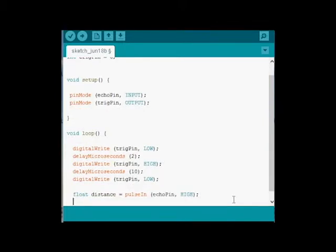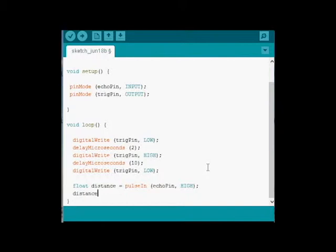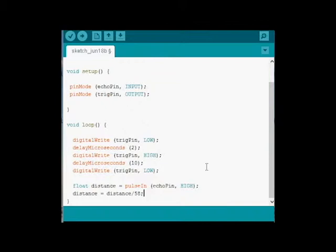Now, we're reading it, but the value that's coming in might not necessarily be in distance. So it's just measuring a period of time. We need a little equation to figure this out. So I'm going to say distance equals distance. And for the sake of this, I know that 58 is the number that's going to put it into centimeters. So distance divided by 58 equals centimeters. So now we've changed distance to what the distance actually is.